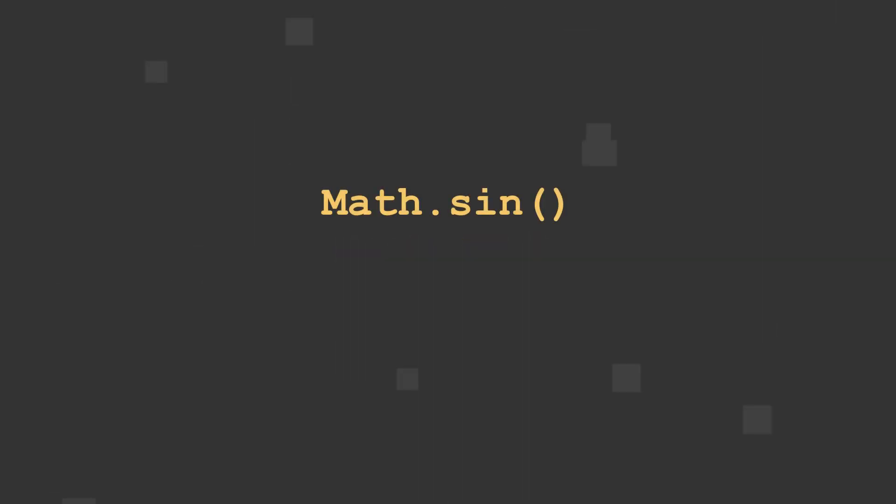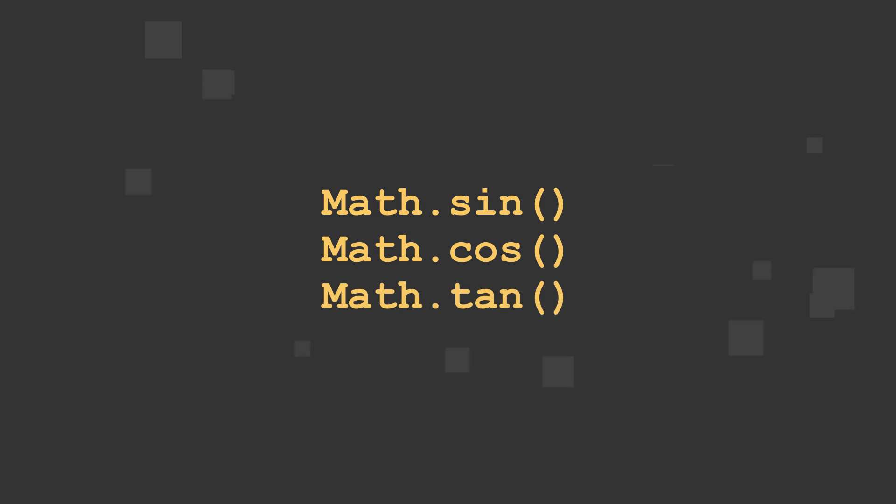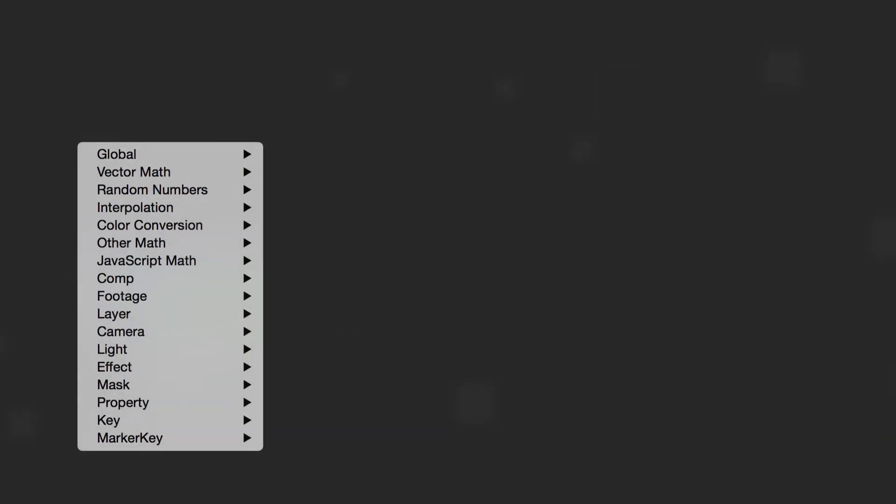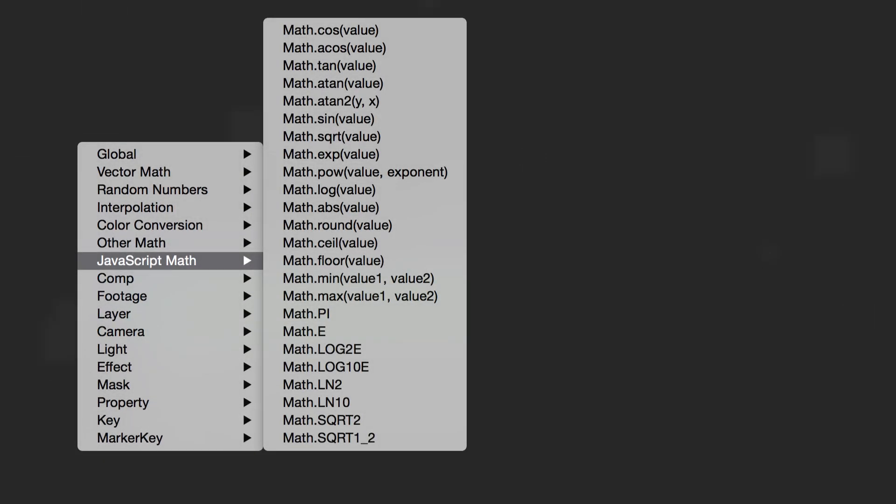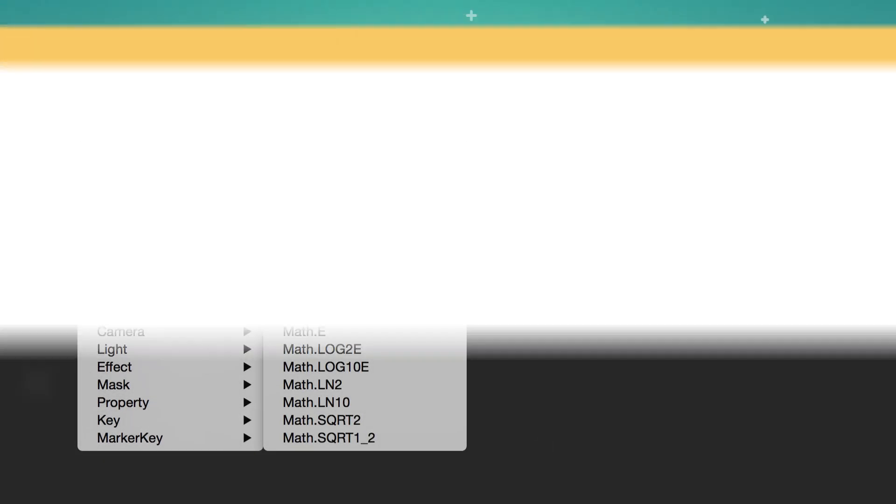Math sine, cosine, and tangent are used as trigonometry functions for working with angles and graphs. You can find more math methods in the Expression Language menu under the JavaScript Math category.